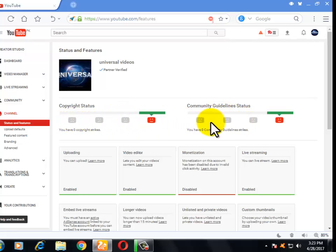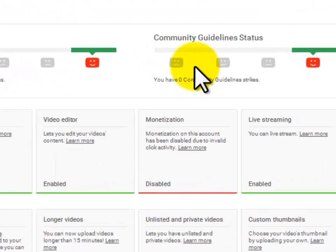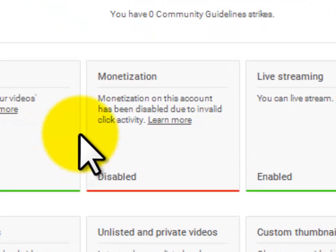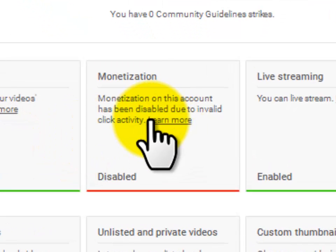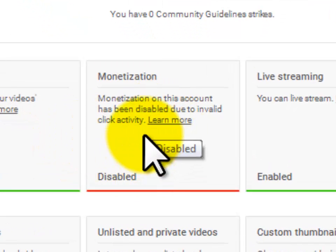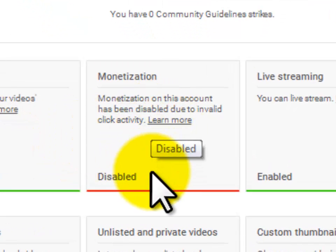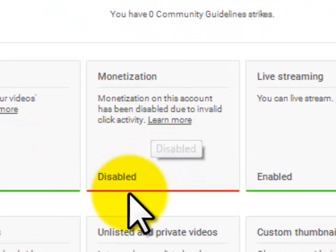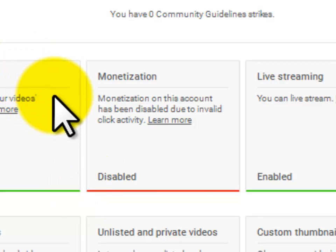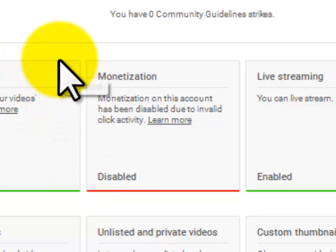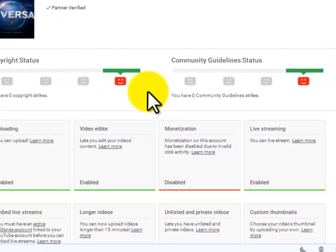But my monetization on my videos is disabled. So this is a very big problem. So what can the YouTubers do?